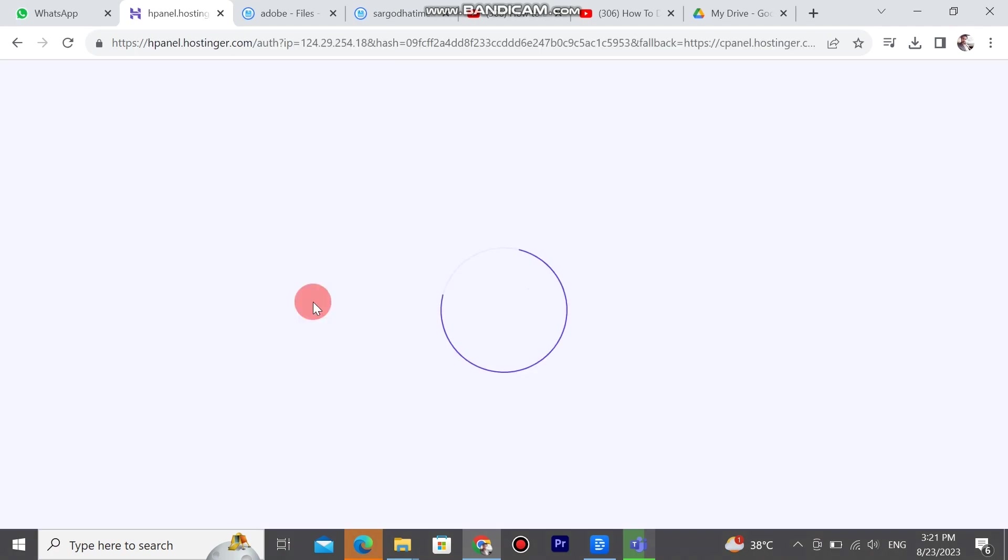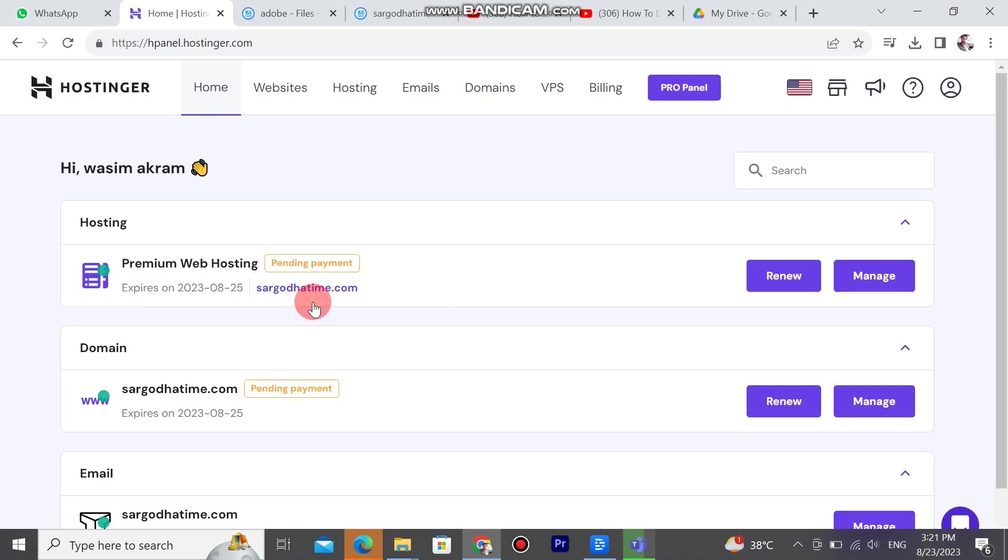The website logs in properly. Hostinger is a worldwide website. It can manage and create thousands of websites.